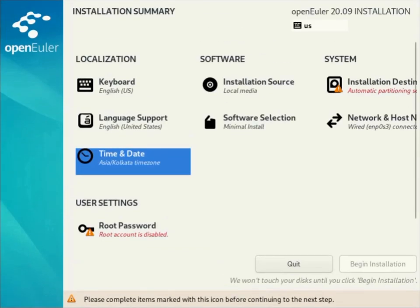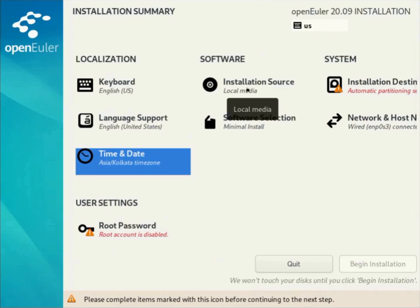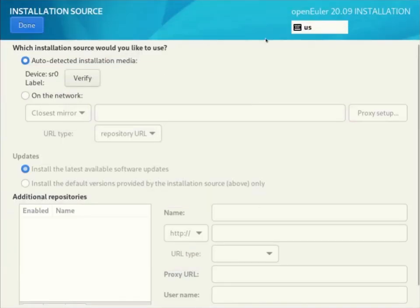The installation sources are showing from where we are doing the installation. In my case I'm doing a DVD ISO. If you want, you can do a network install.